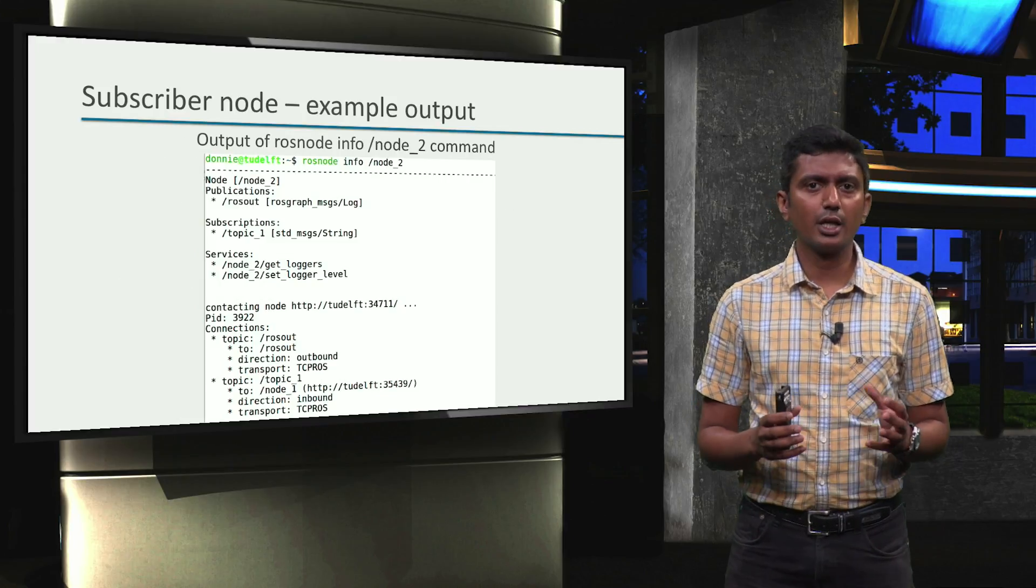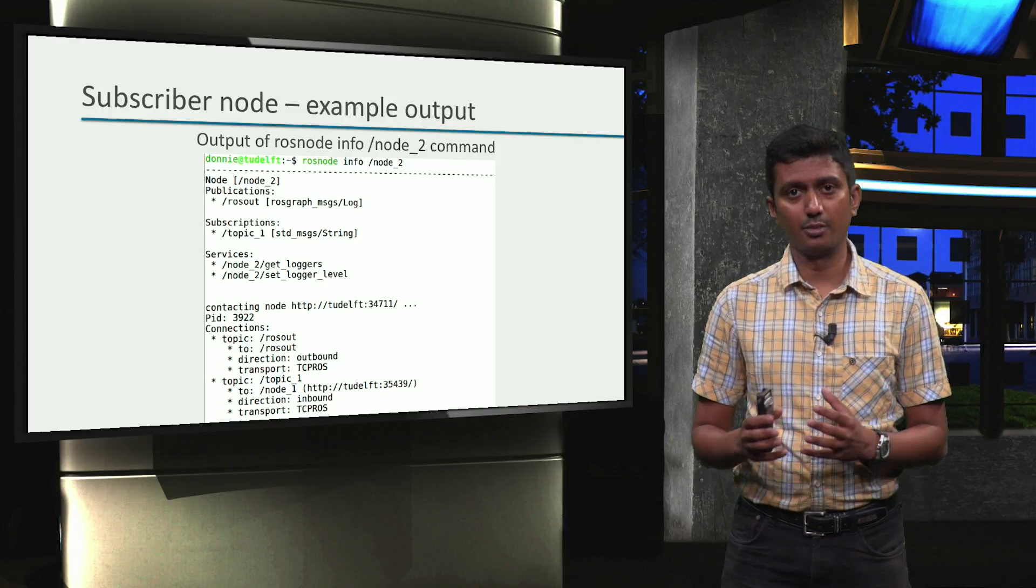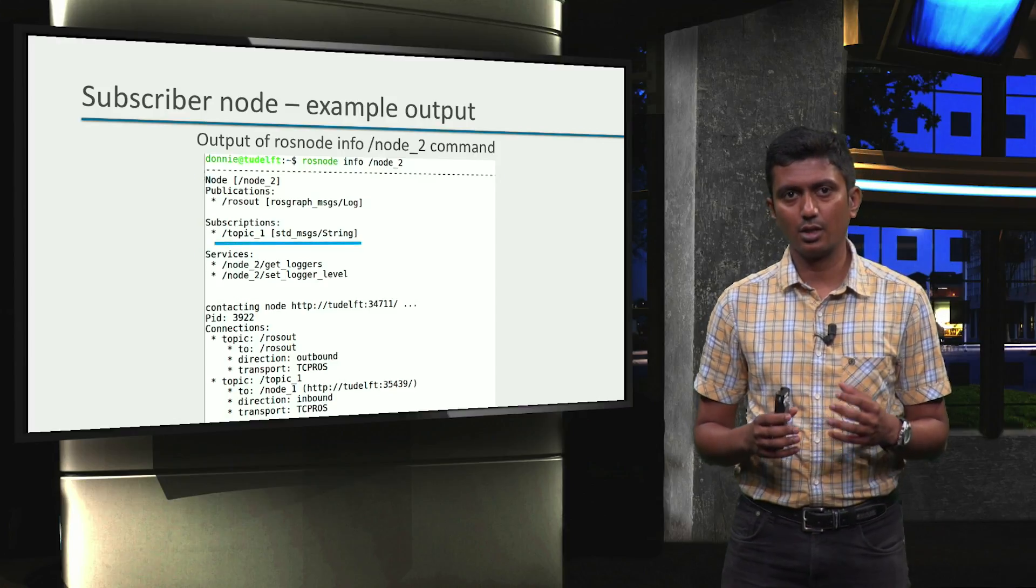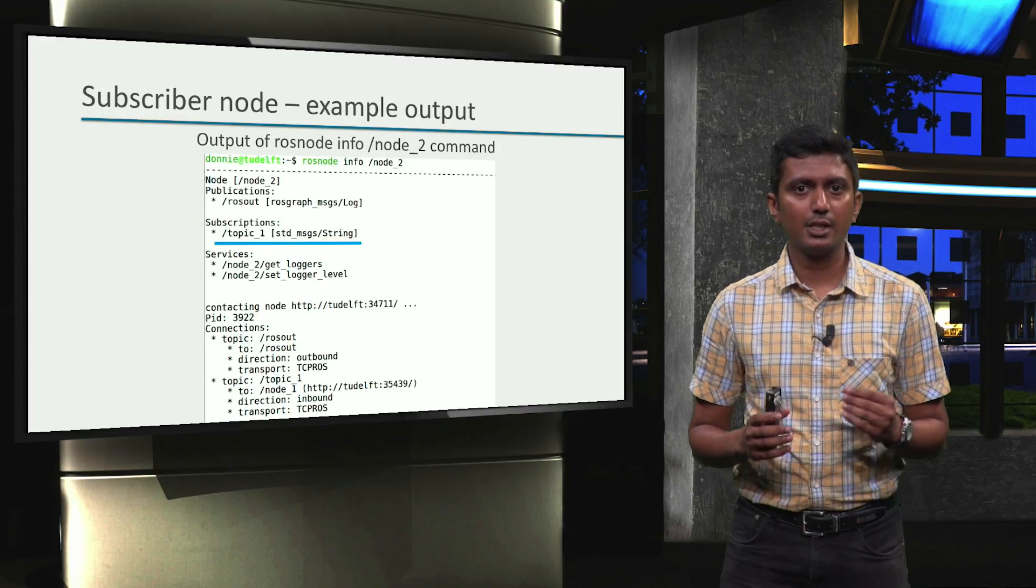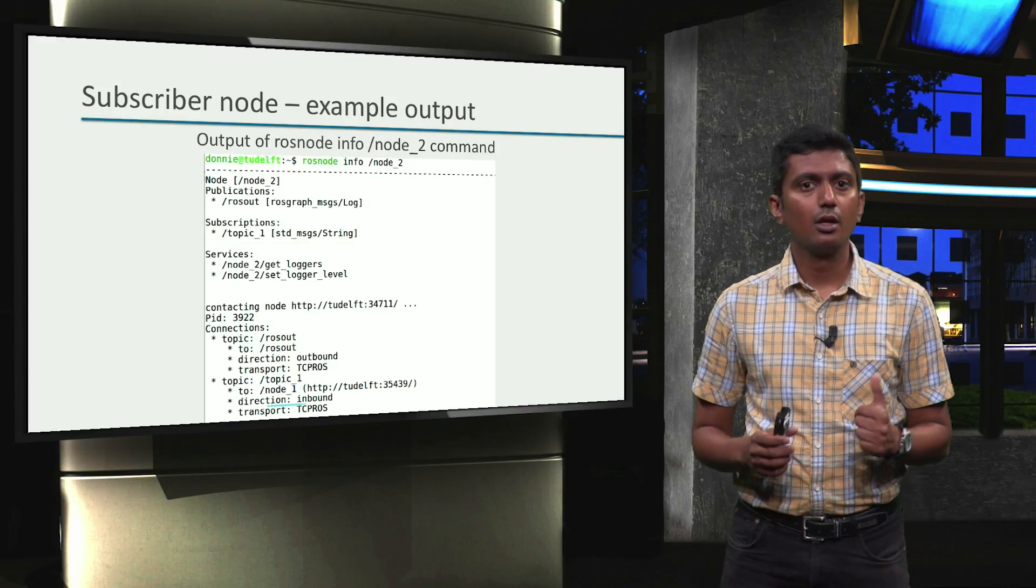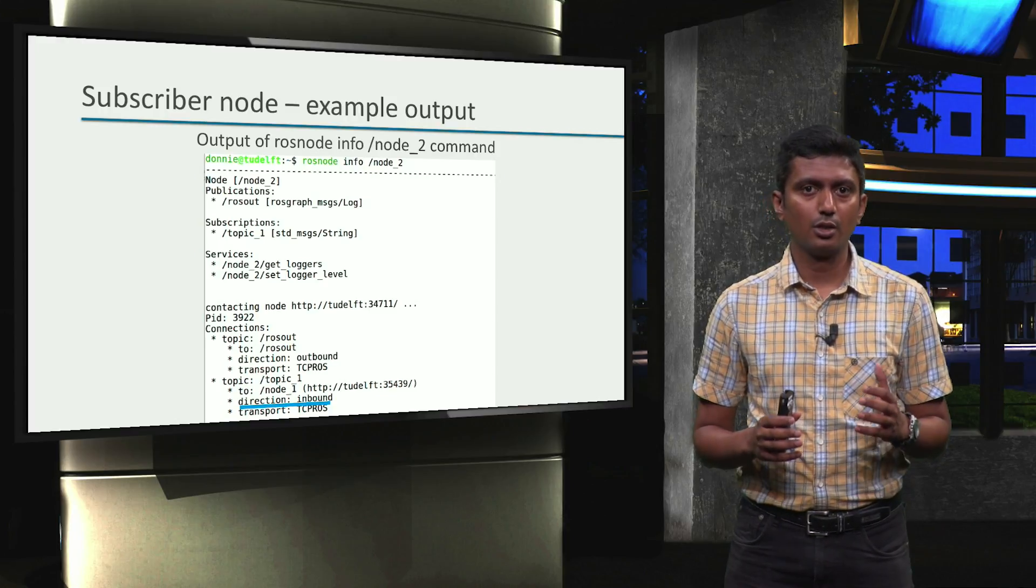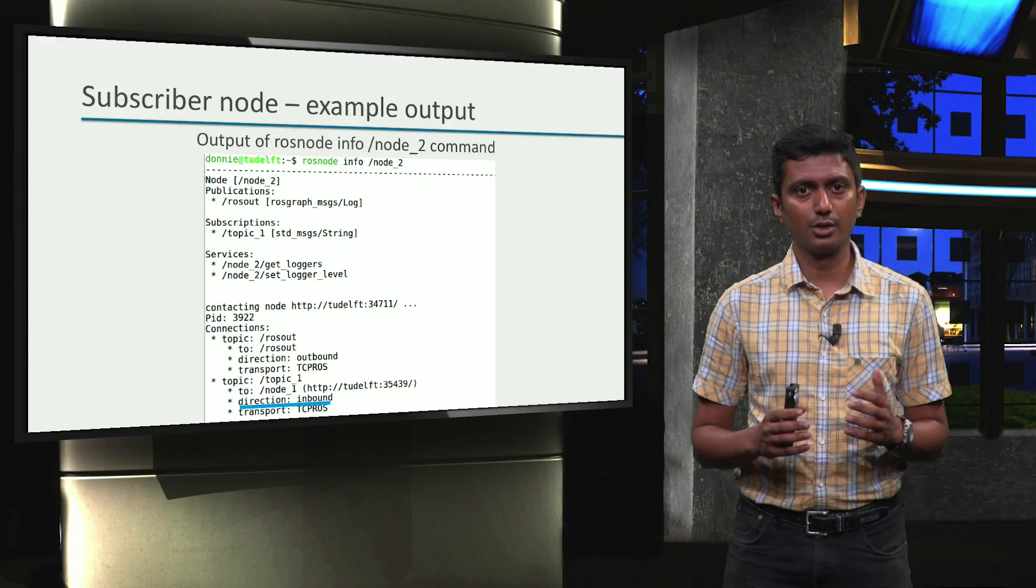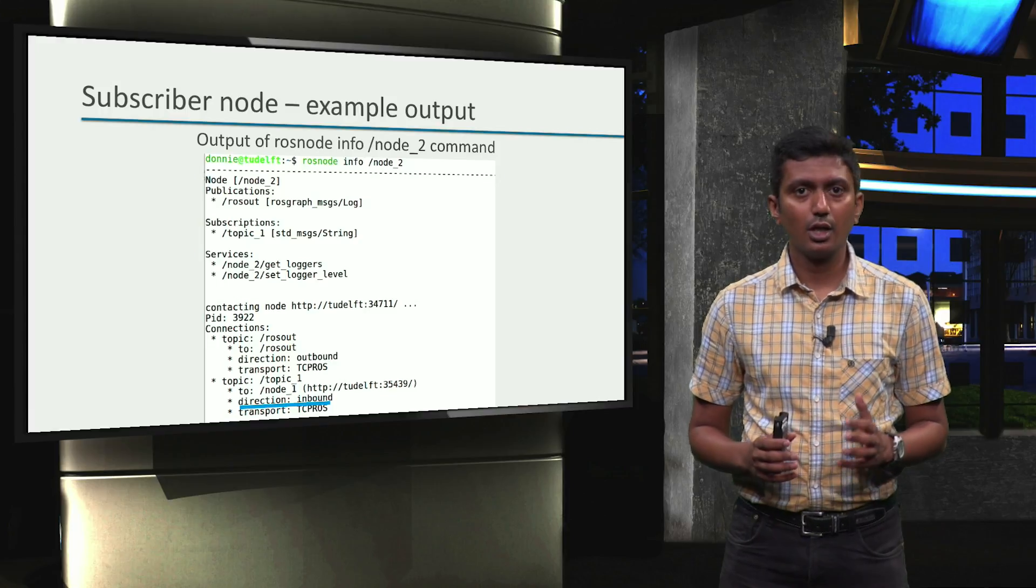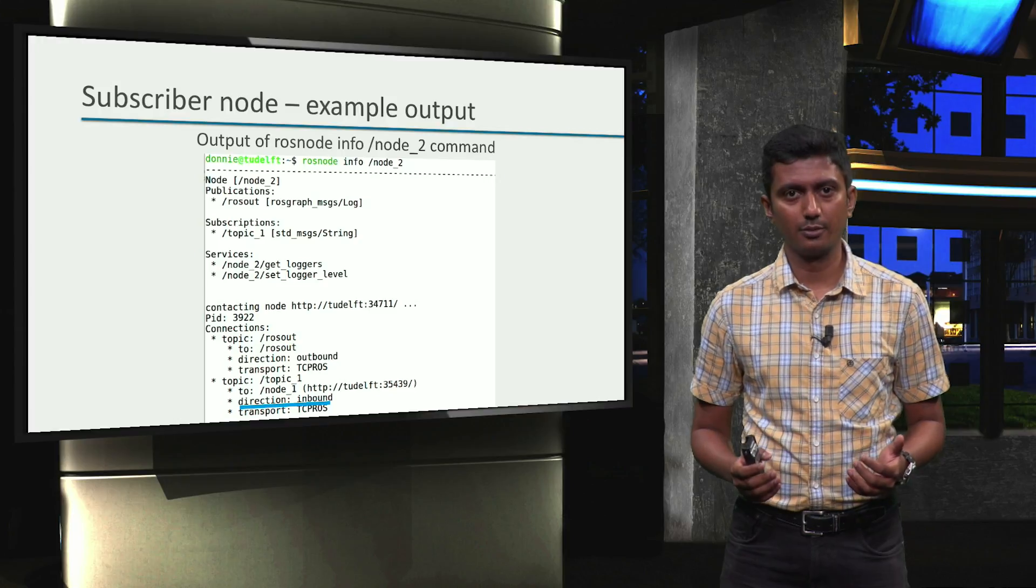Let us now take a quick look at an example where information regarding a subscriber node is printed. In this case, we can see that node_2 has subscribed to topic_1, as indicated in the subscriptions section. Again, a little further below in the connections section, we see that topic_1 has an inbound connection to node_2 from node_1. In other words, node_2 is reading from topic_1.